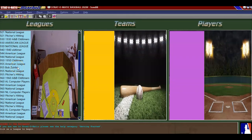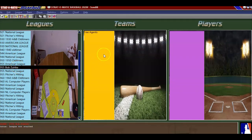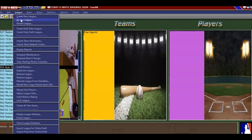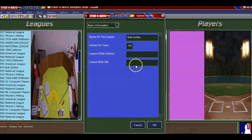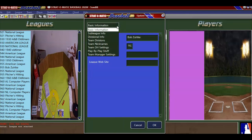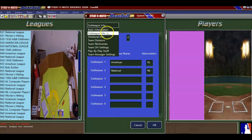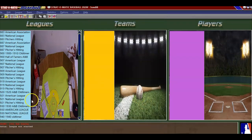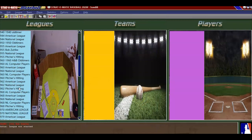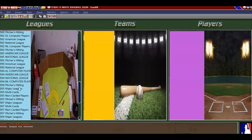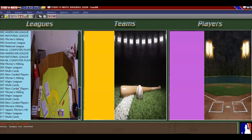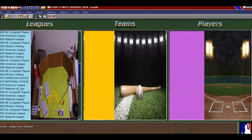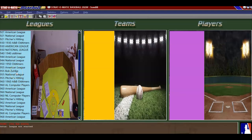You can see here's the league right here. Now what you would do is you go to League, Update League, and right now we're just going to leave it at that, say OK. I'm going to page down to the Bob Zolke League again. There's the Bob Zolke League.